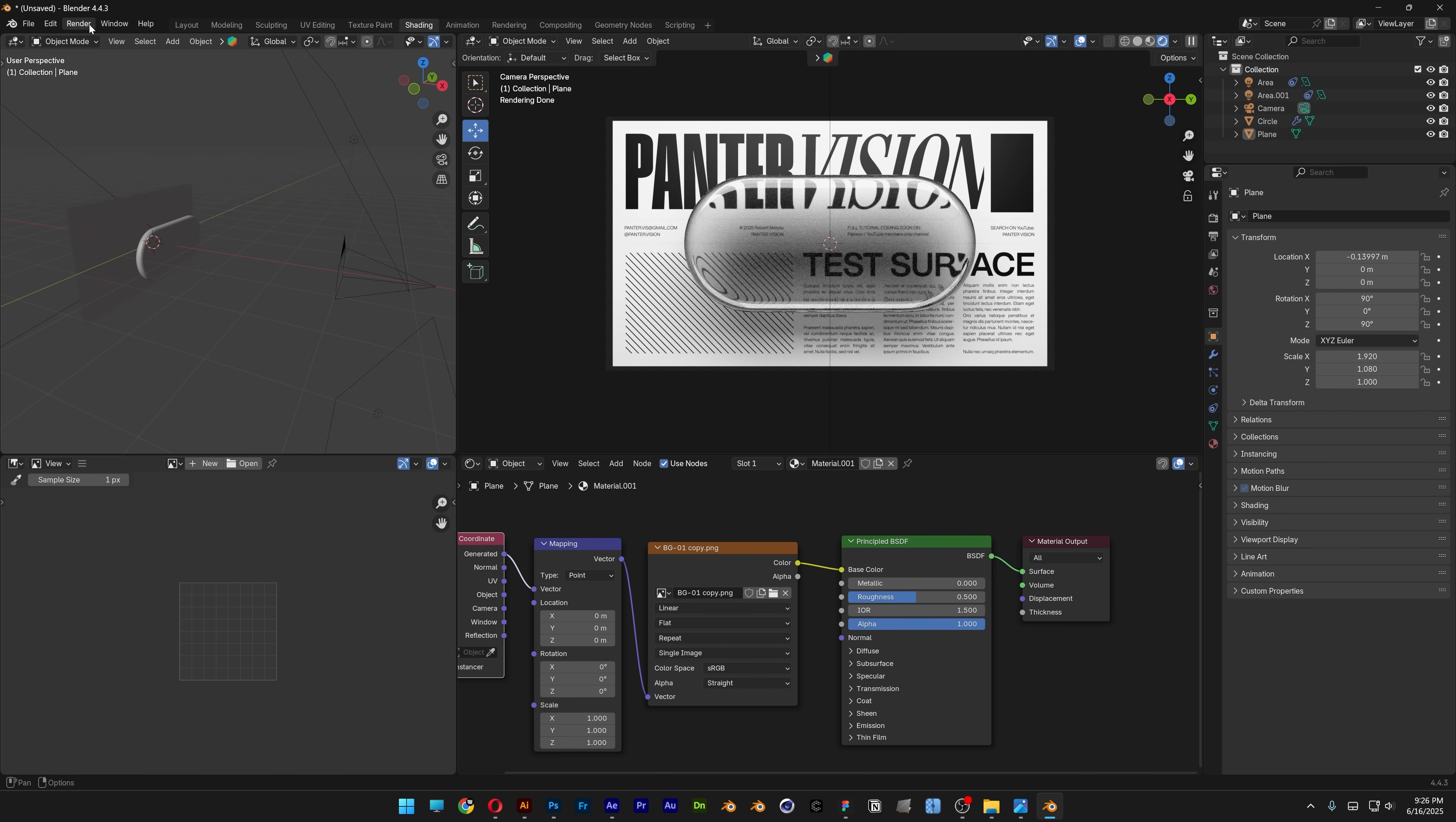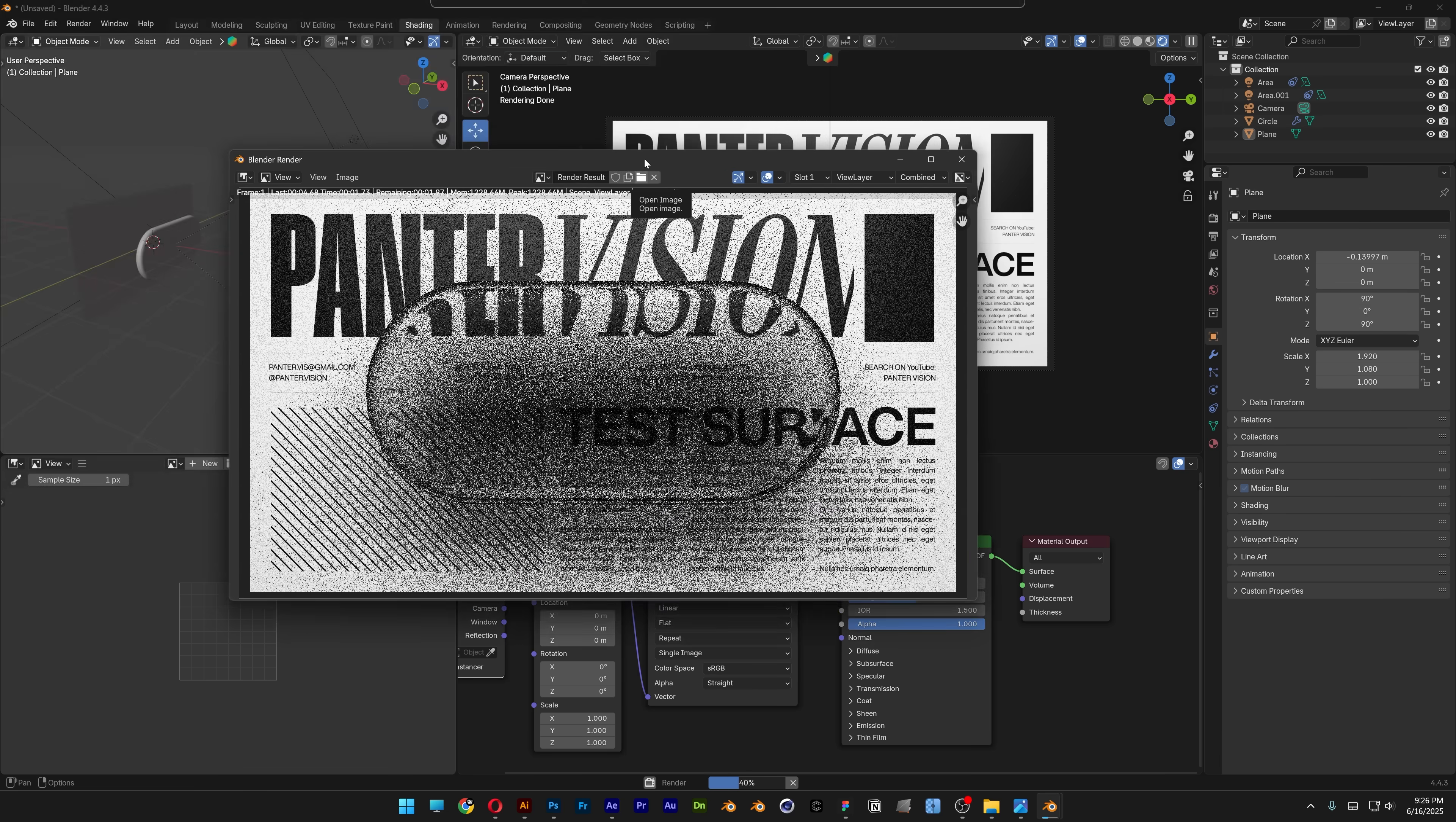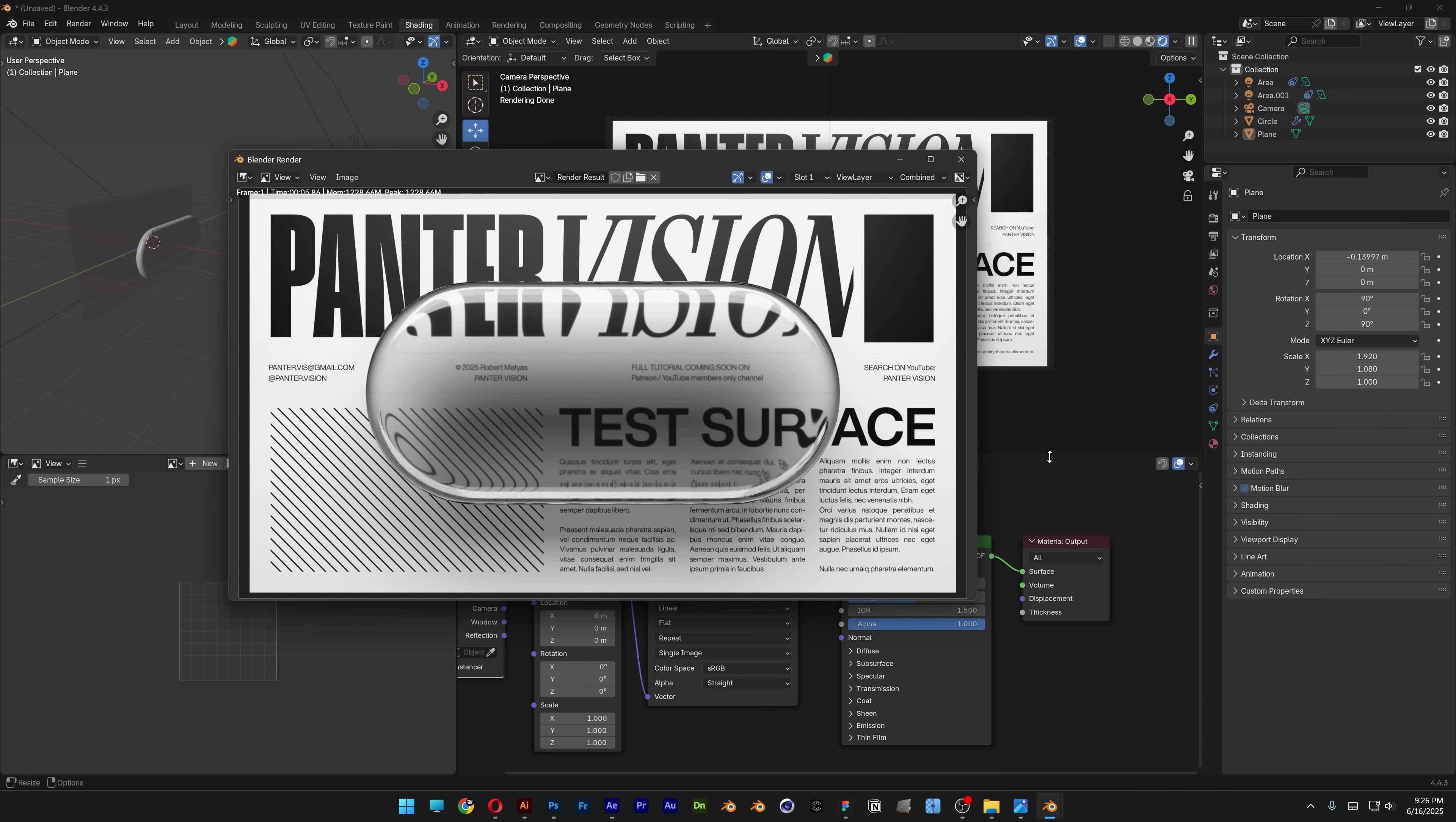Go to render and render the image. You'll need to tweak it until you get it right. That's it, thanks for watching.